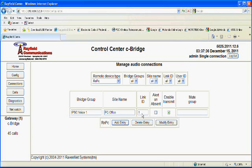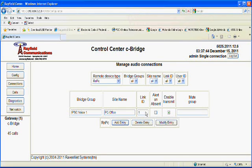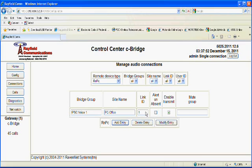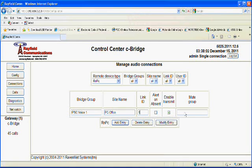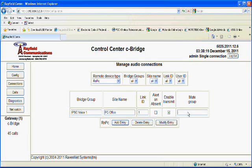The link ID in this case is a little different than the link ID in the IPSC managers. In this case, the link ID will reference the channel number or the channel configuration in the PC Office client. So in this case, let's leave it for link ID 1. Now the enable transmit should be checked. The mute group, in this case, can be left blank.